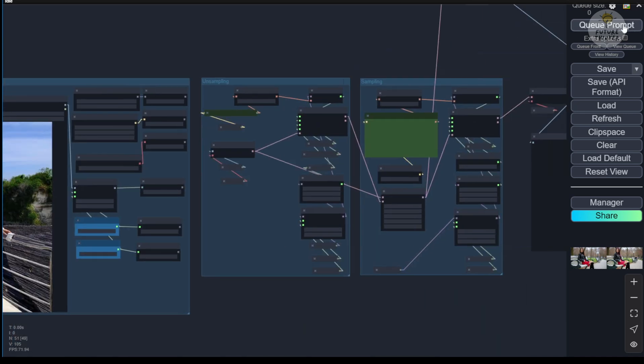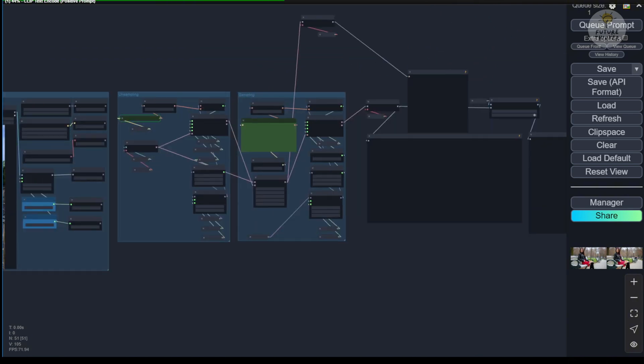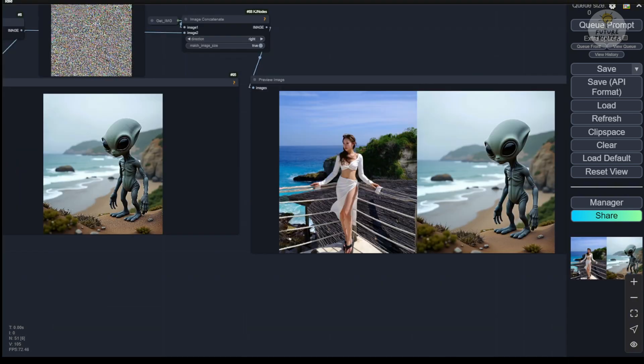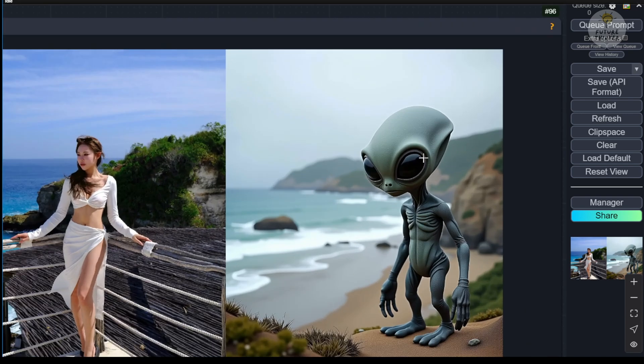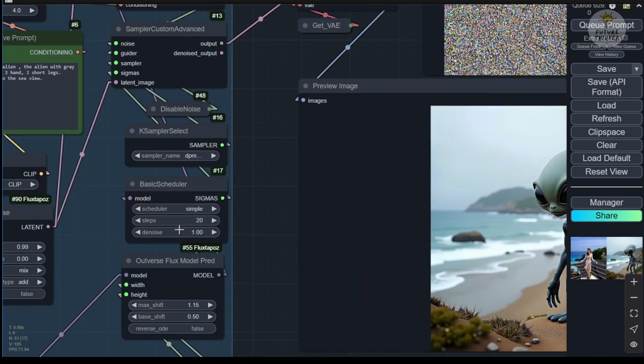The next example shows how we can transform this woman model into an alien standing on this coastal sea view. Let's run this once and see how it looks. We have the alien standing on the coastline with a similar layout. Mountains on the left background and the coastline on the right side of the image. The middle ground is different because I set the denoise to 1.0, which significantly changes the foreground.